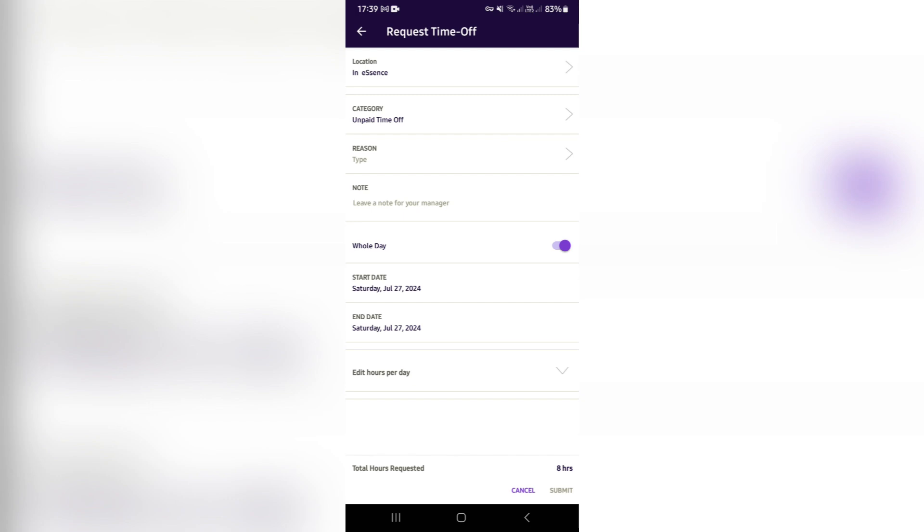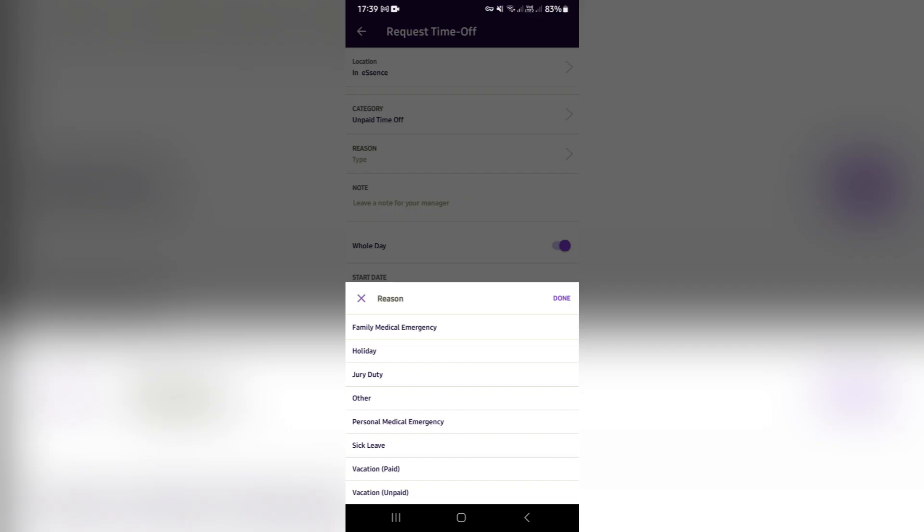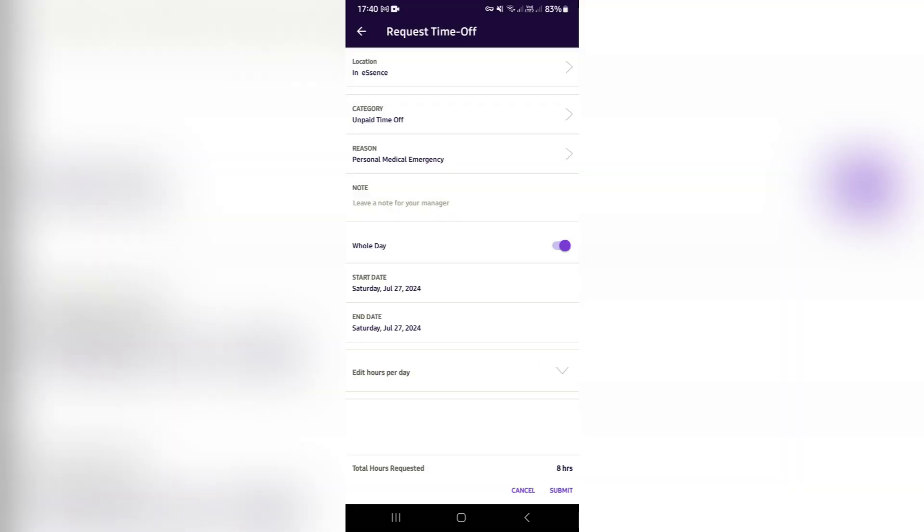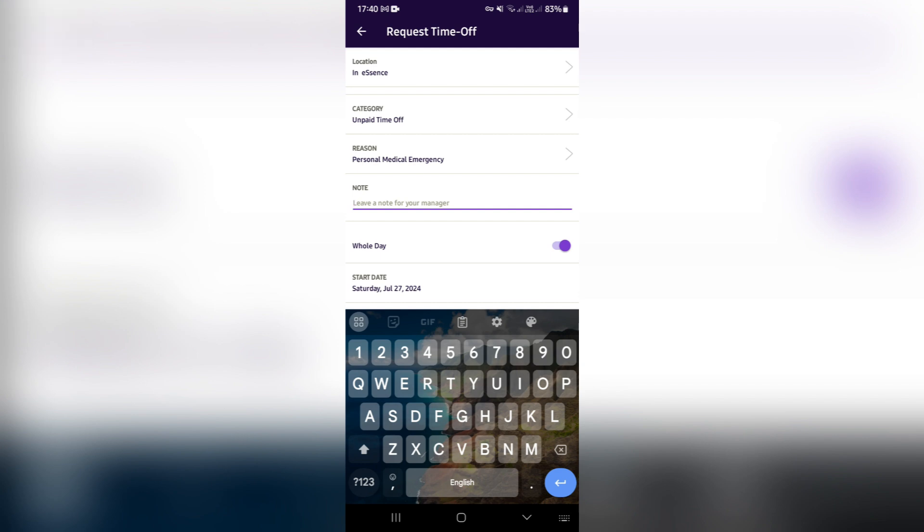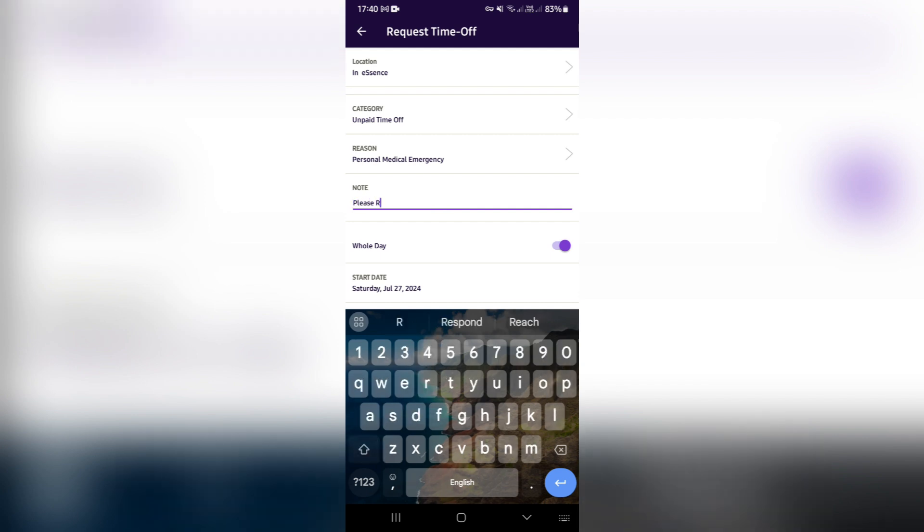As you can see over here, you can just add in whatever detail is most appropriate. We're going to hit done. And here you can leave a note for your manager, so we can say 'please read this.'